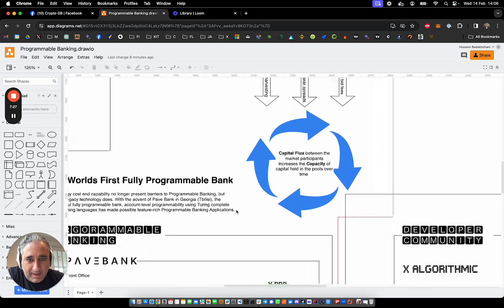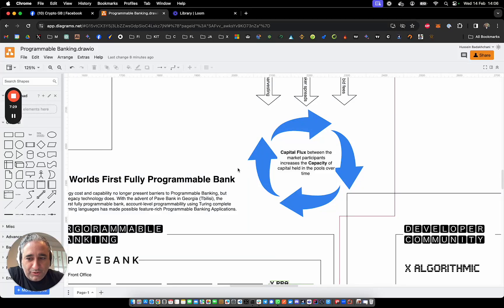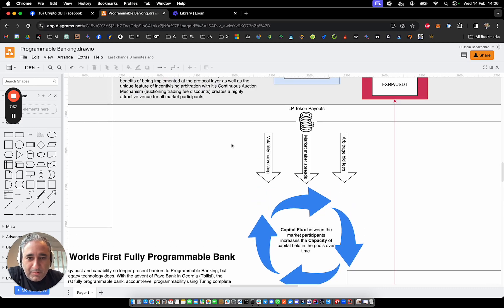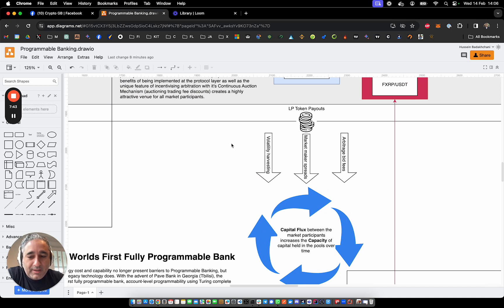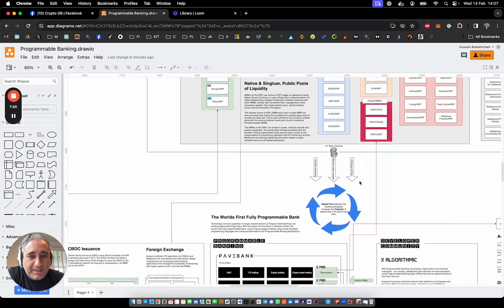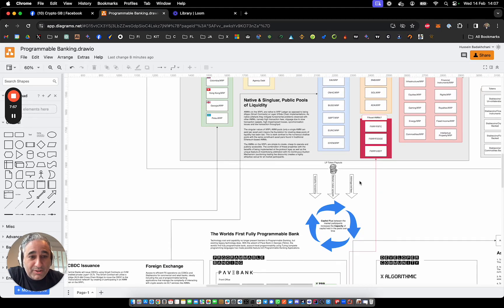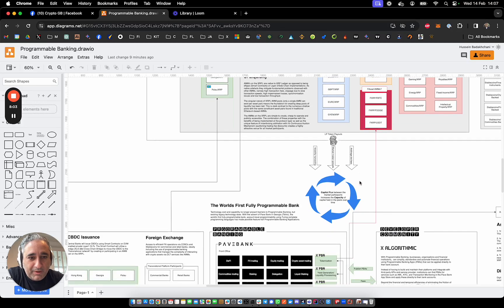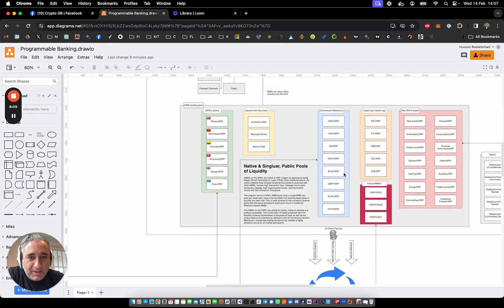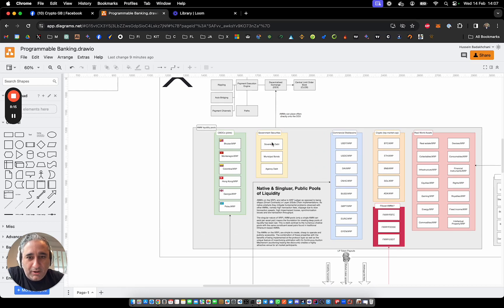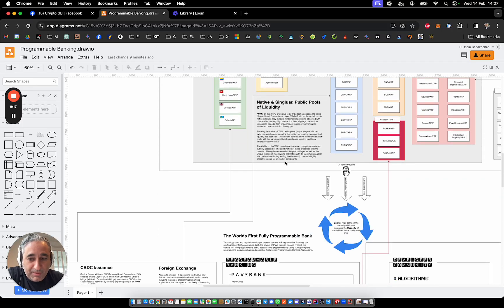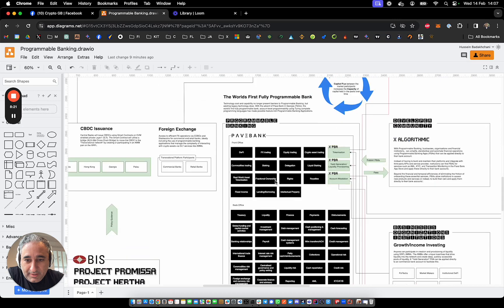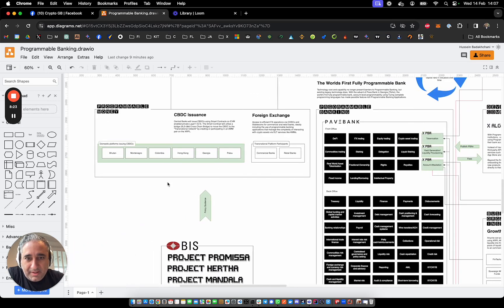And the AMM, essentially, this is what's driving what I call capital flux capacity because the AMMs on the XRPL have three forms of returning or generating value for liquidity providers and other market participants, for example, arbitragers. So there's volatility harvesting, there's market maker spreads, and there's arbitrage bid fees as well. That's been described in other videos. Check out Mickey B Fresh's videos on that. He does a fantastic job of going into these in greater detail, and I did a video on this myself as well.